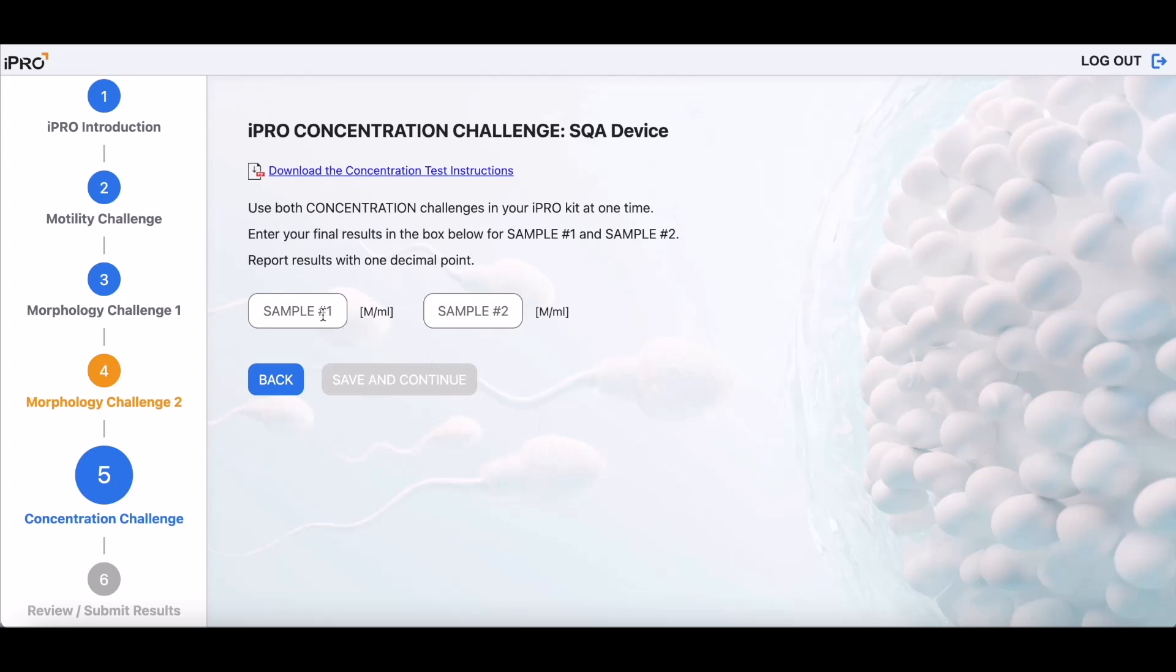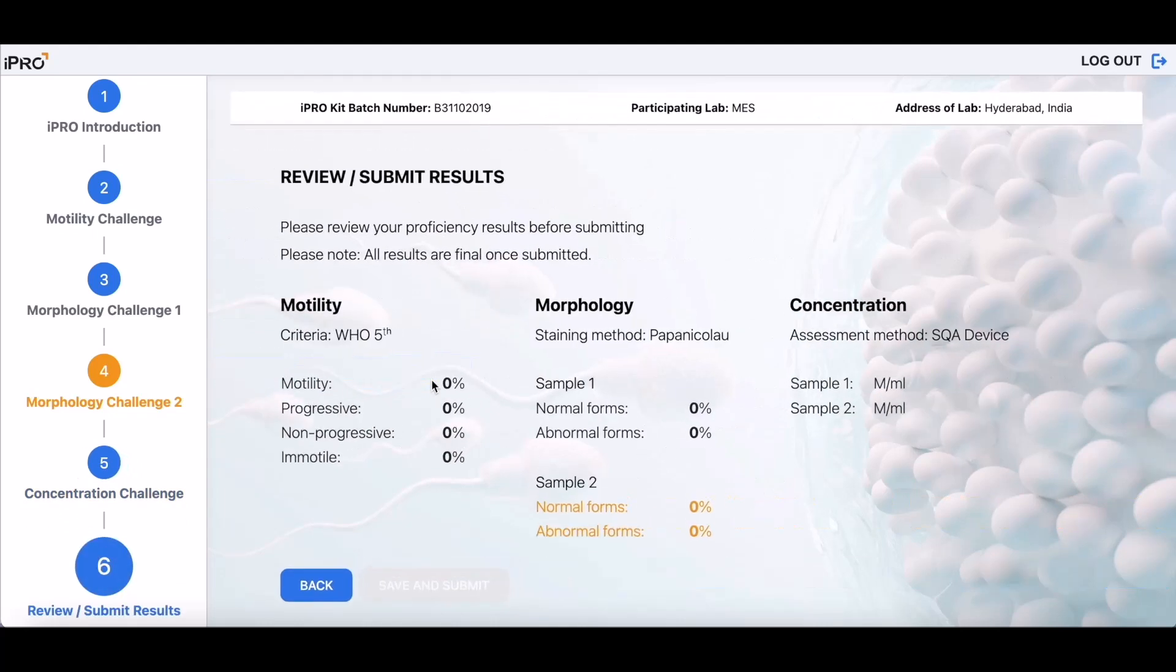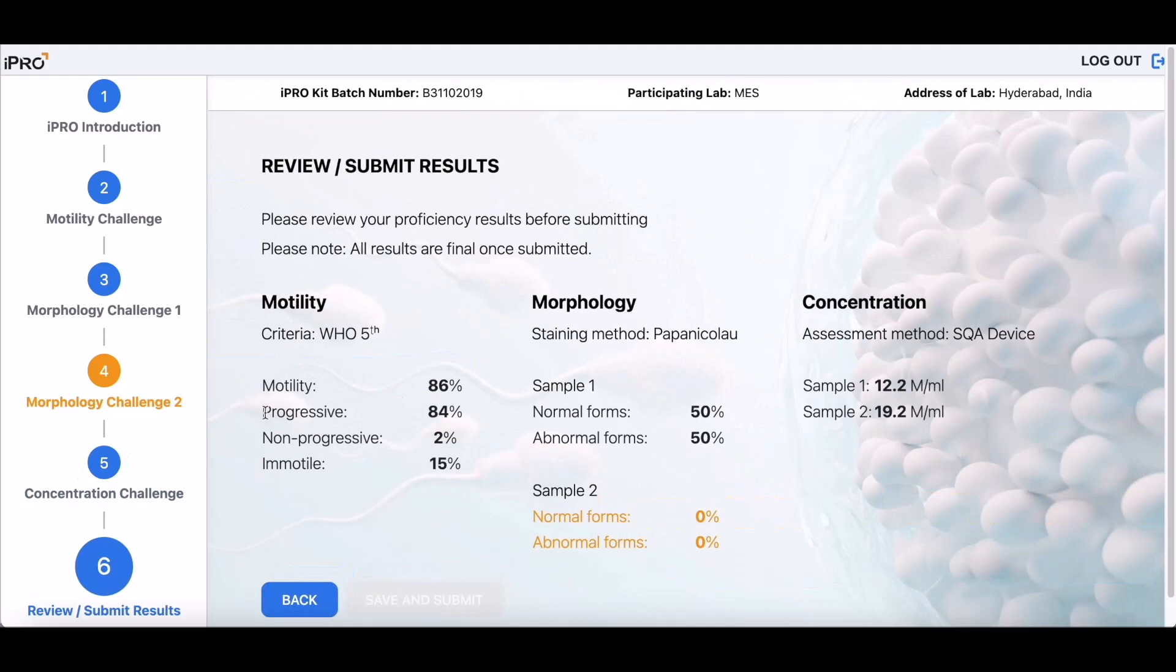Follow the instructions in your iPRO test kit to complete the two-sample concentration challenge. Be sure to enter your results into the correct box with one decimal point. Navigate back to iPRO unfinished challenges to complete prior to submission.